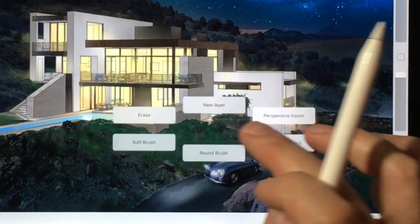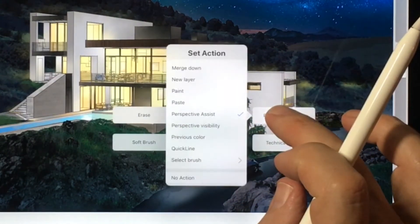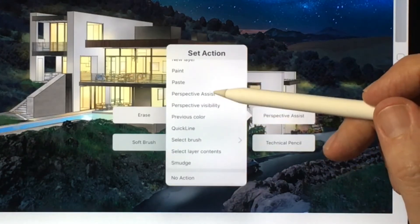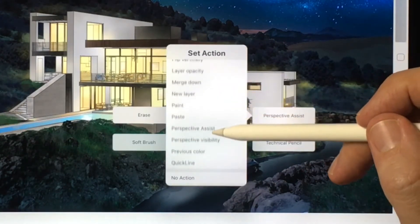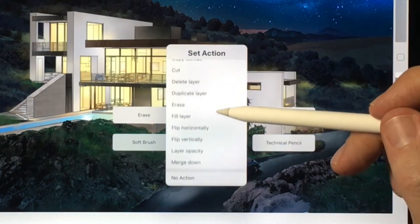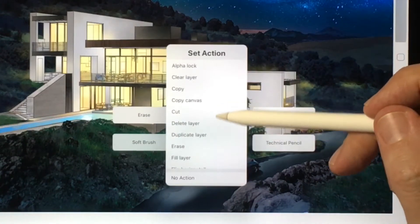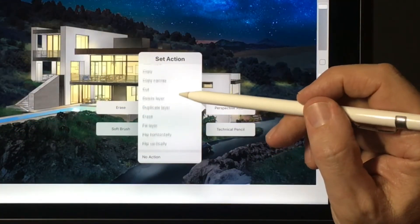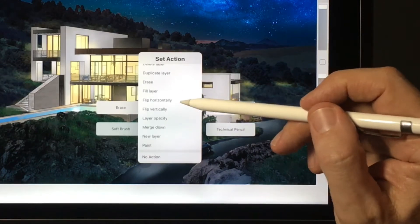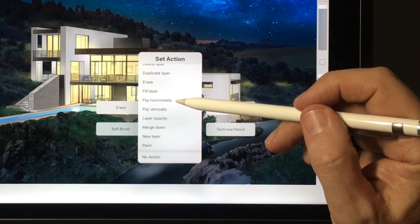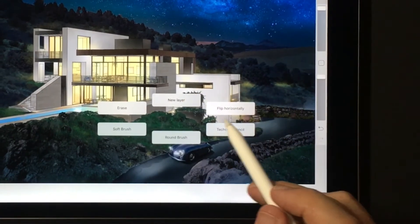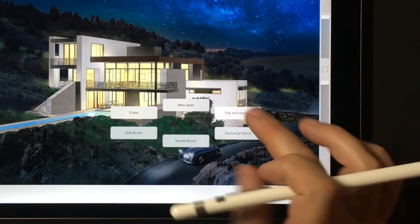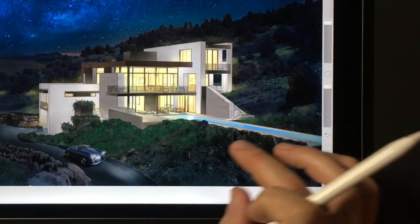You can change the choice of actions in the Quick Menu by tapping and holding any of the action buttons, then tapping any of the other set actions provided in the pop-up menu. In this case, I am replacing the original action, Perspective Assist, with a new action, Flip Horizontally, making the new action immediately accessible from the Quick Menu.